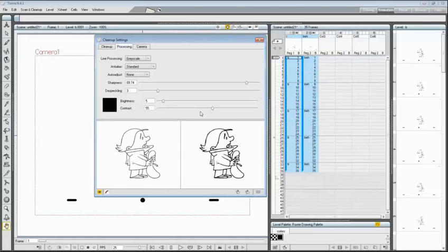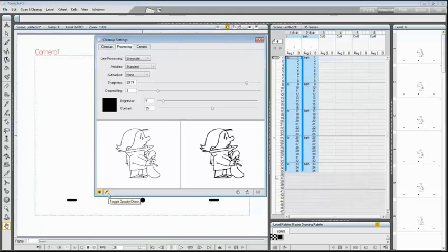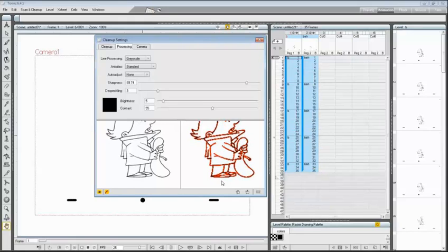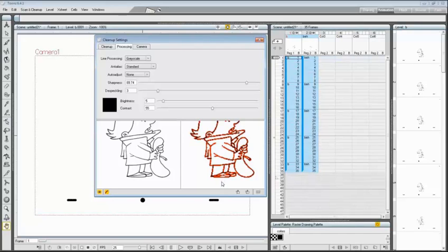Next to the preview toggle there is another icon, the opacity check. By activating the opacity check, fully solid pixels are displayed in black and semi-transparent pixels belonging to the line anti-aliasing in red. This may help you to decide the amount of anti-aliasing you want the drawing lines to have in order to be smoother or sharper.